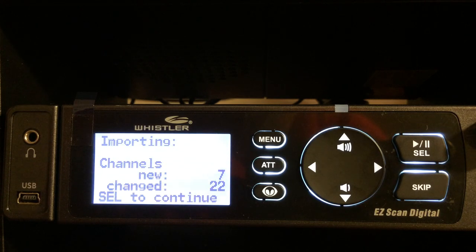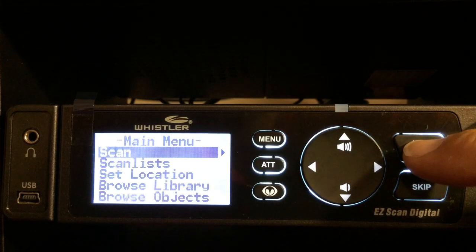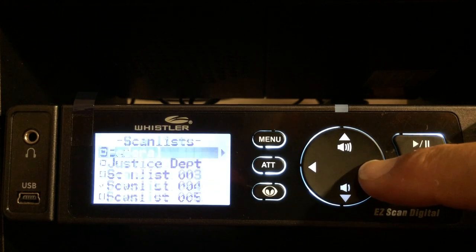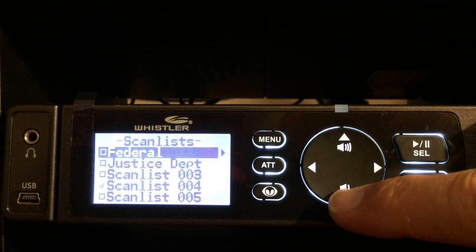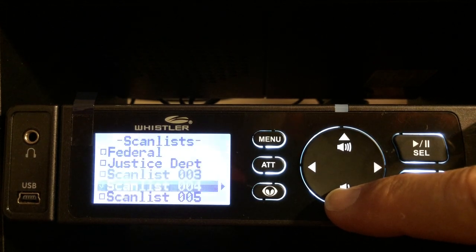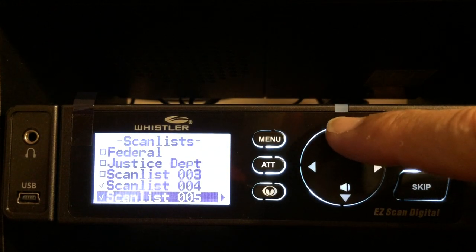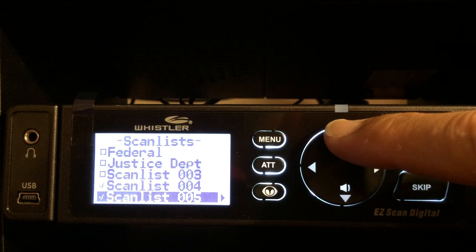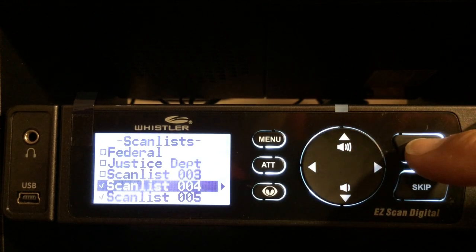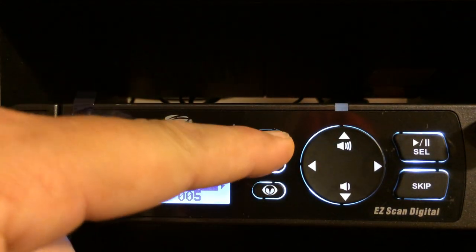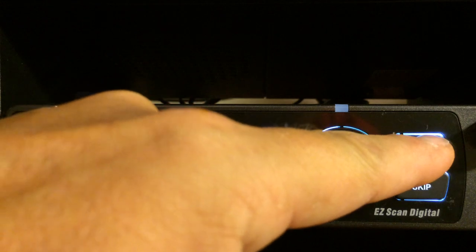We've got 7 new, 22 total — so hit select. Now going down to scan lists, arrow over, and I want to listen to that particular scan list. Arrow down and select — that was scan list 5. I'll turn scan list 4 off, hit the menu button, and then press select to scan.